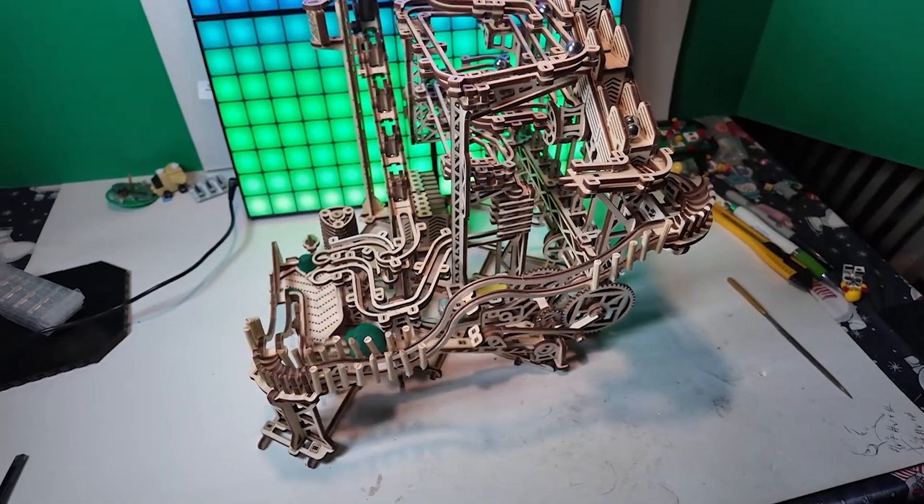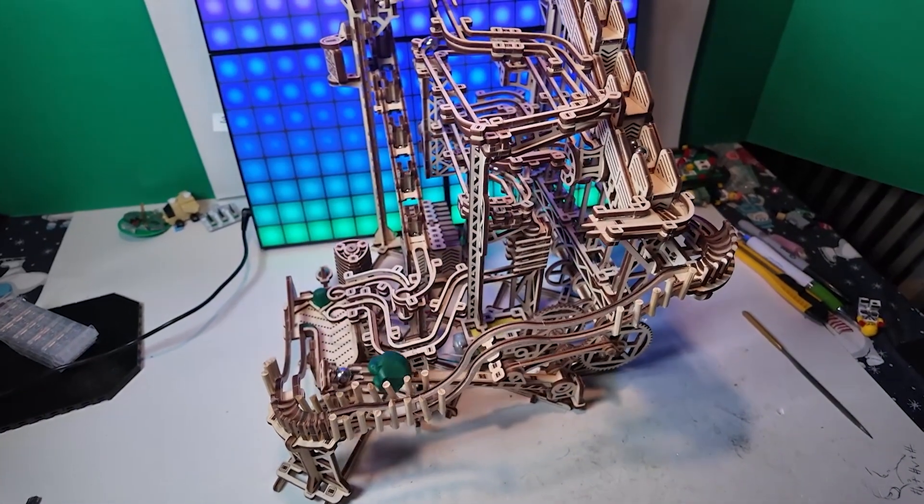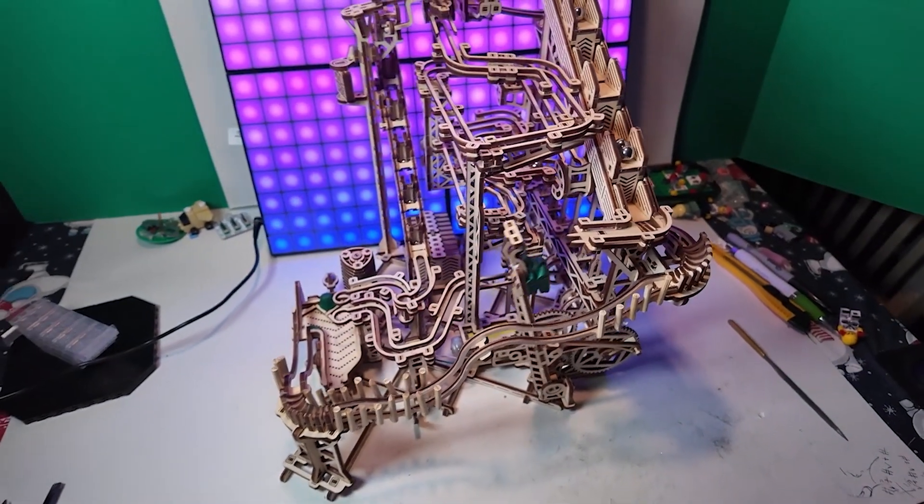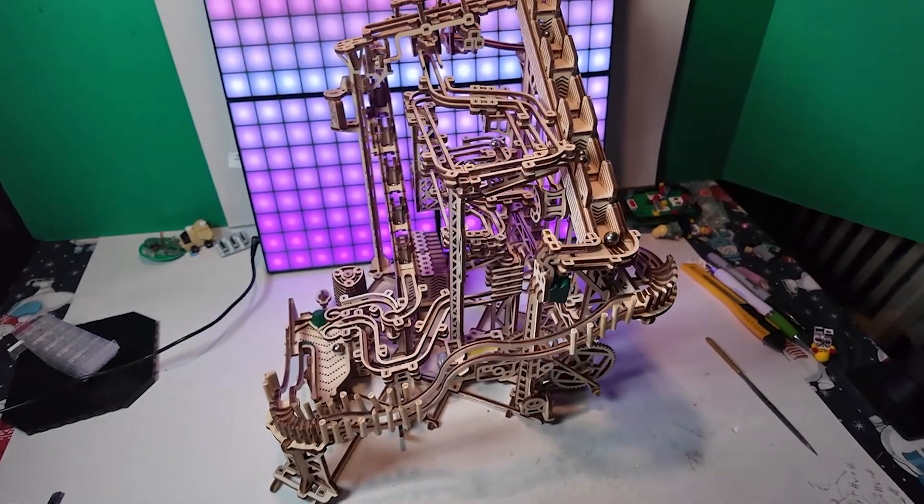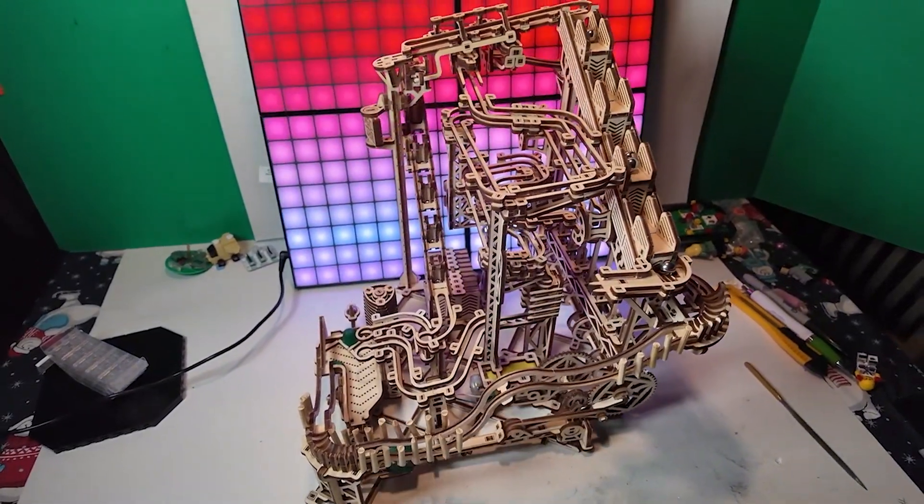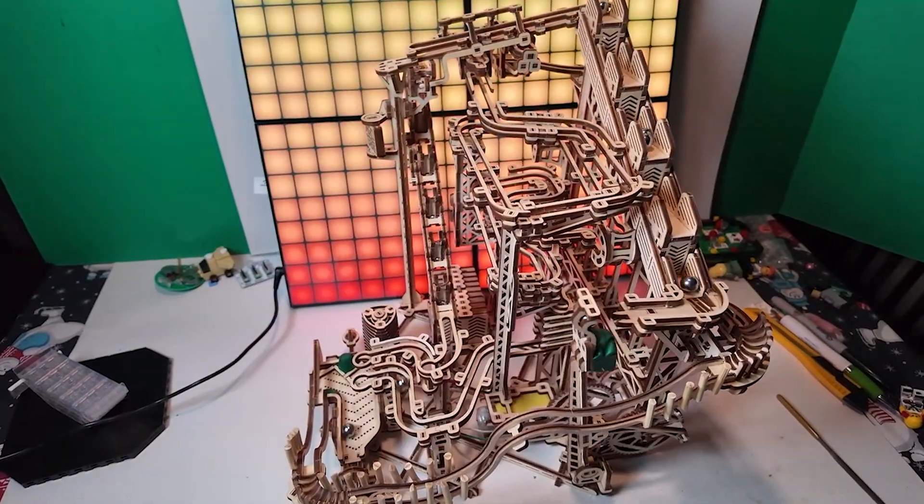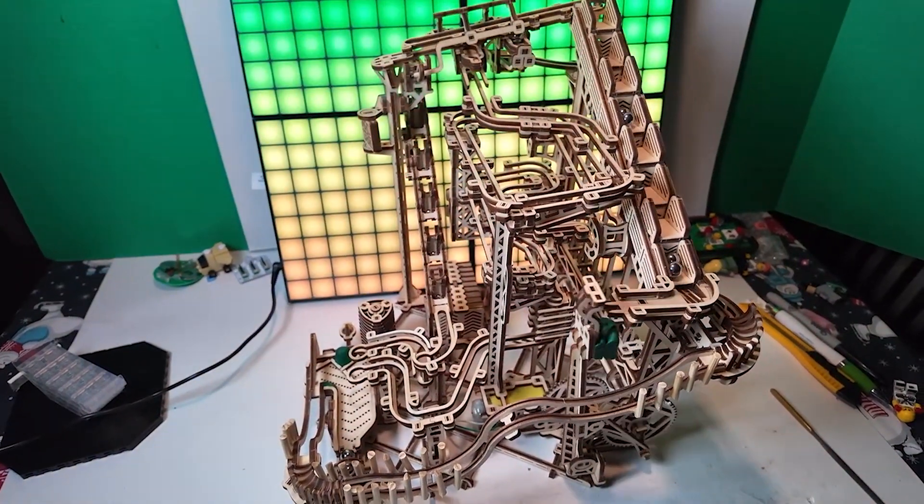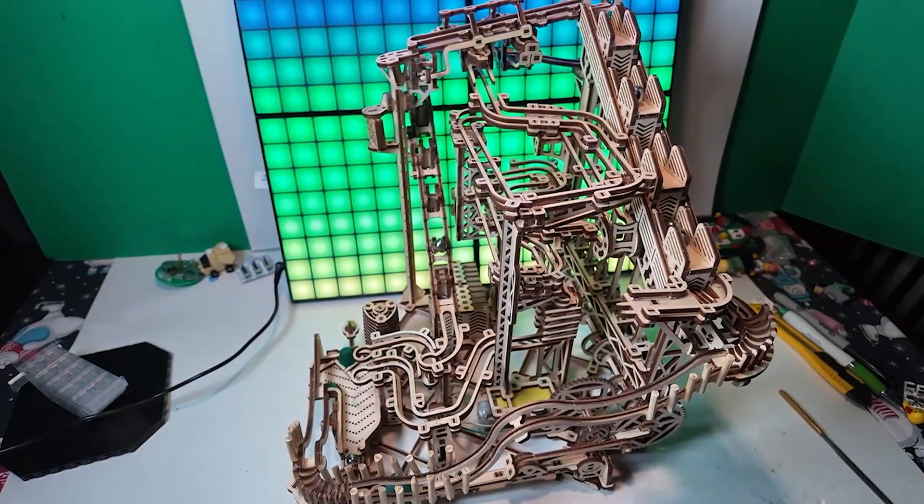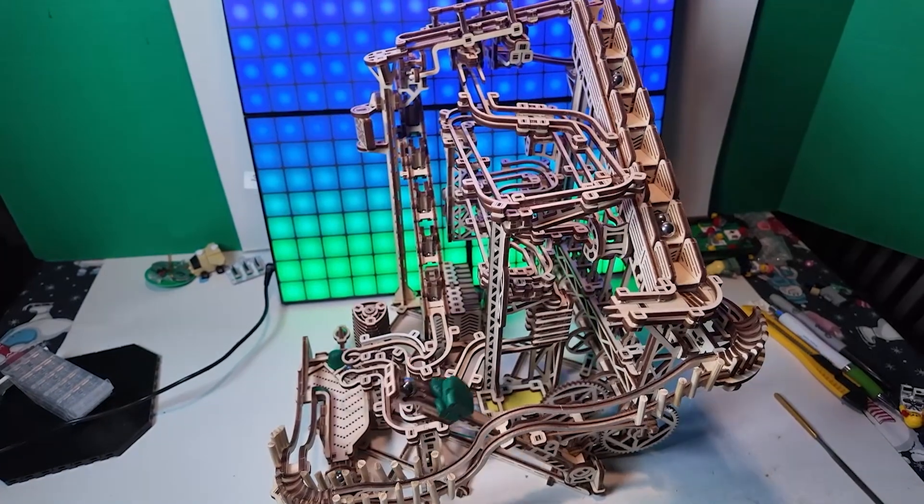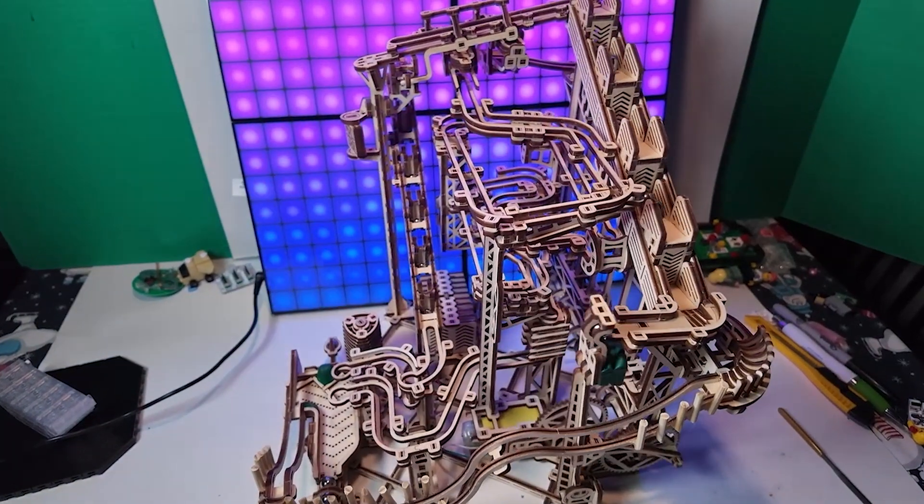Can I do it again? You betcha. I have another Woodtrick marble run to build that's even bigger, the Galaxy Marble Run. Is this a good first time building experience? No, this is definitely not the first marble run you should start out with.